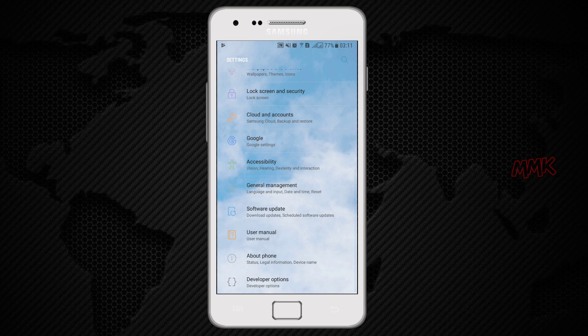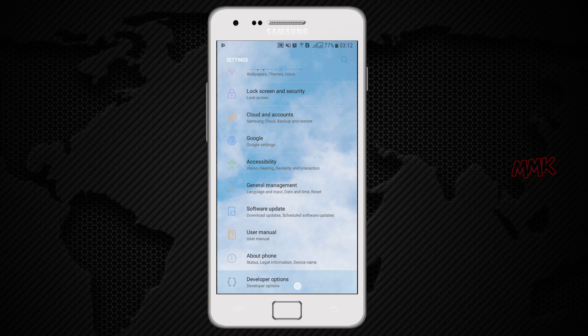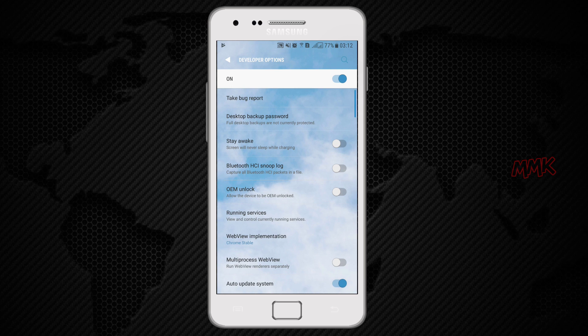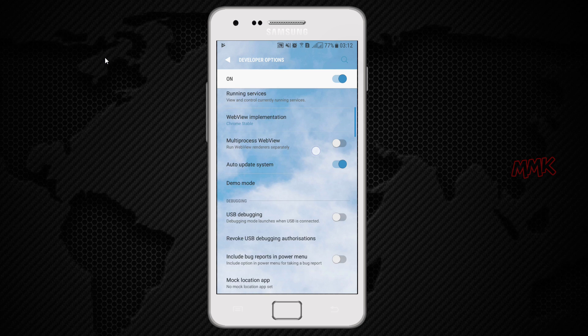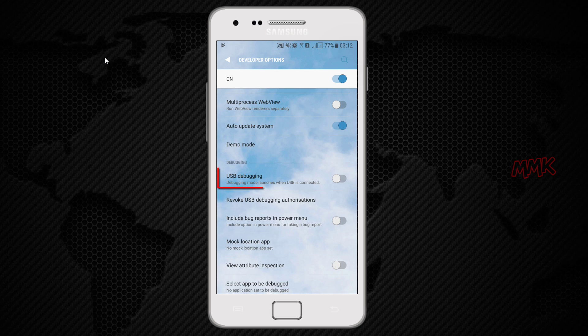Now we can enable USB debugging mode. In settings menu, go to developer options. Scroll down. Find USB debugging and enable it.